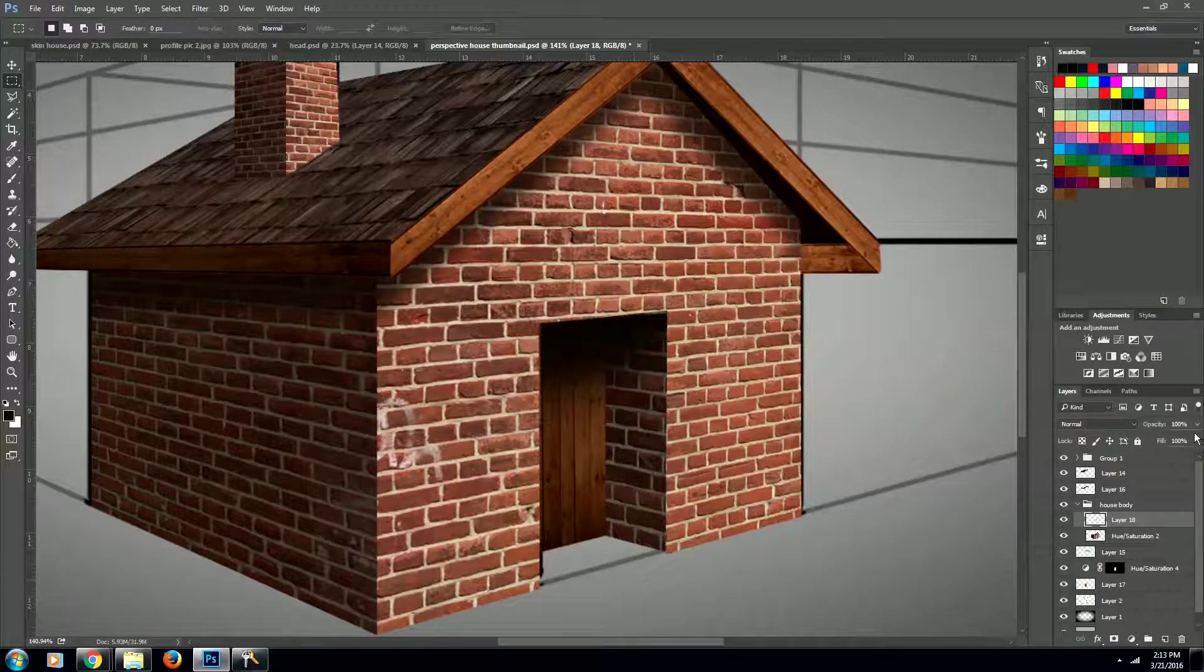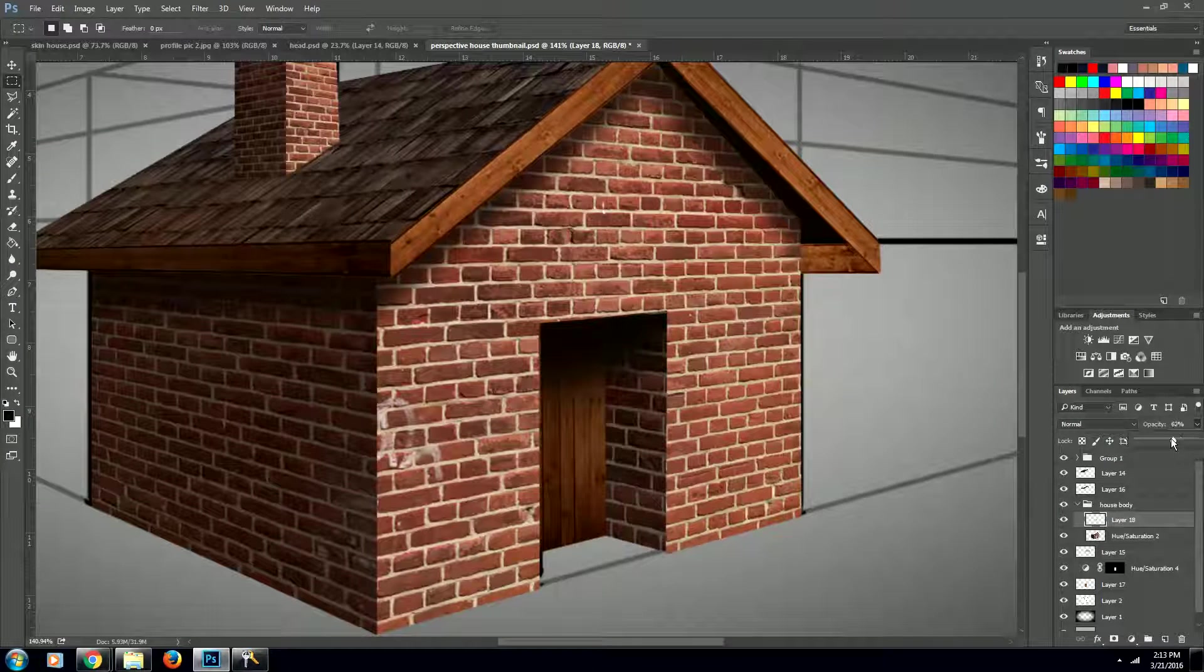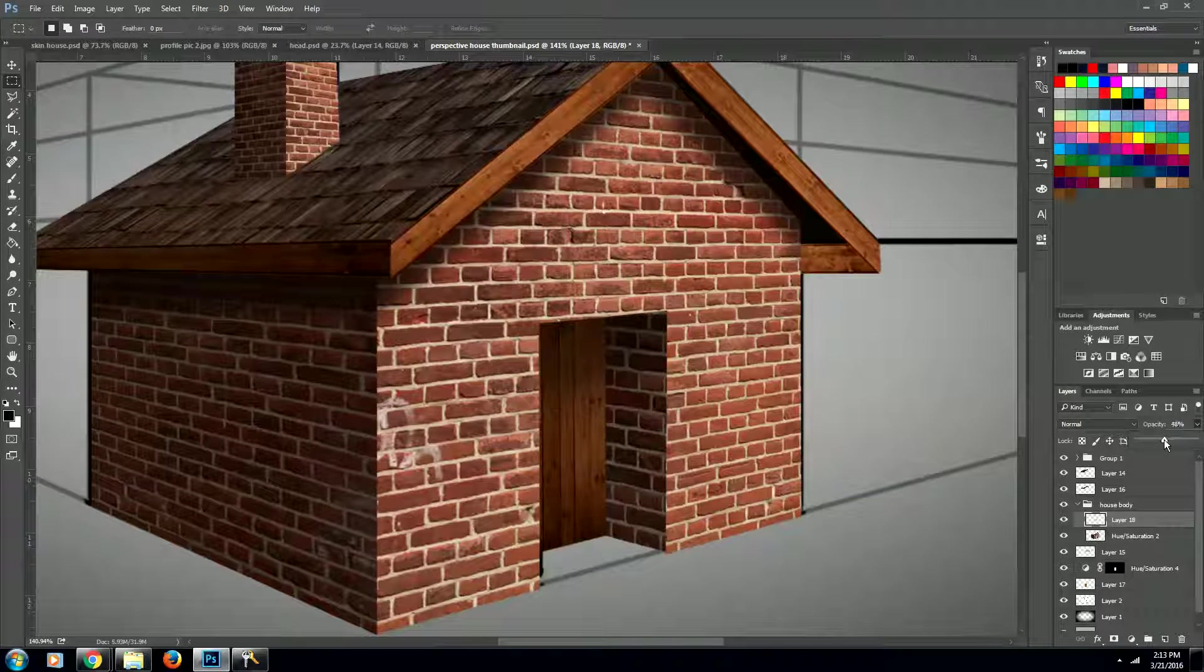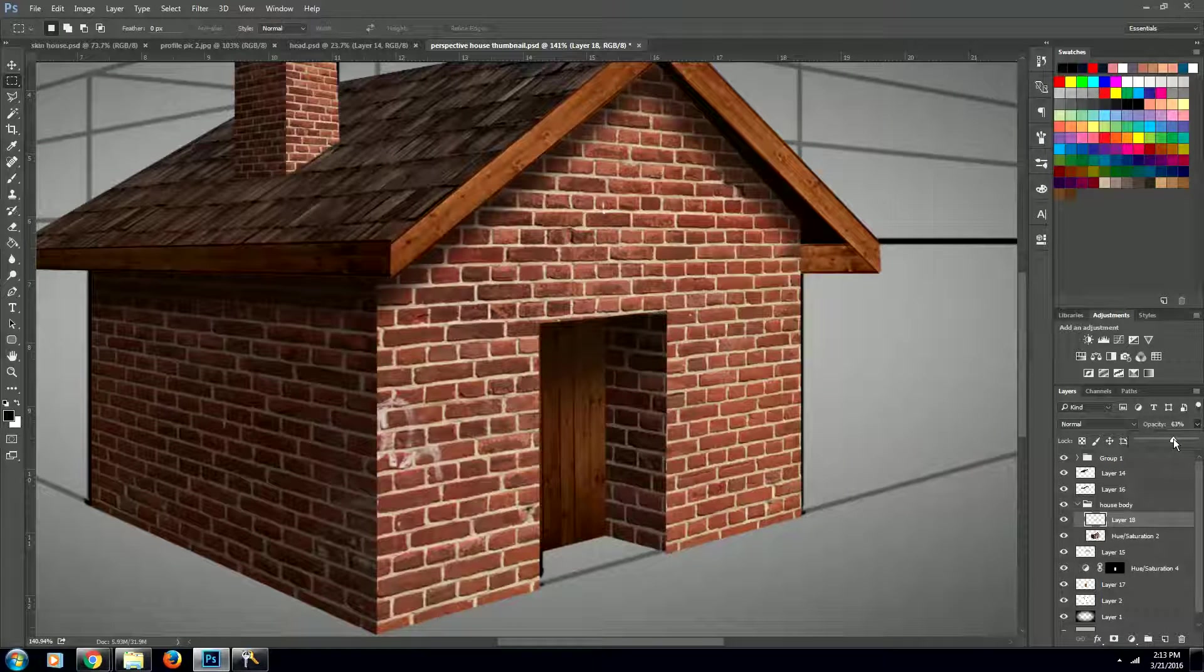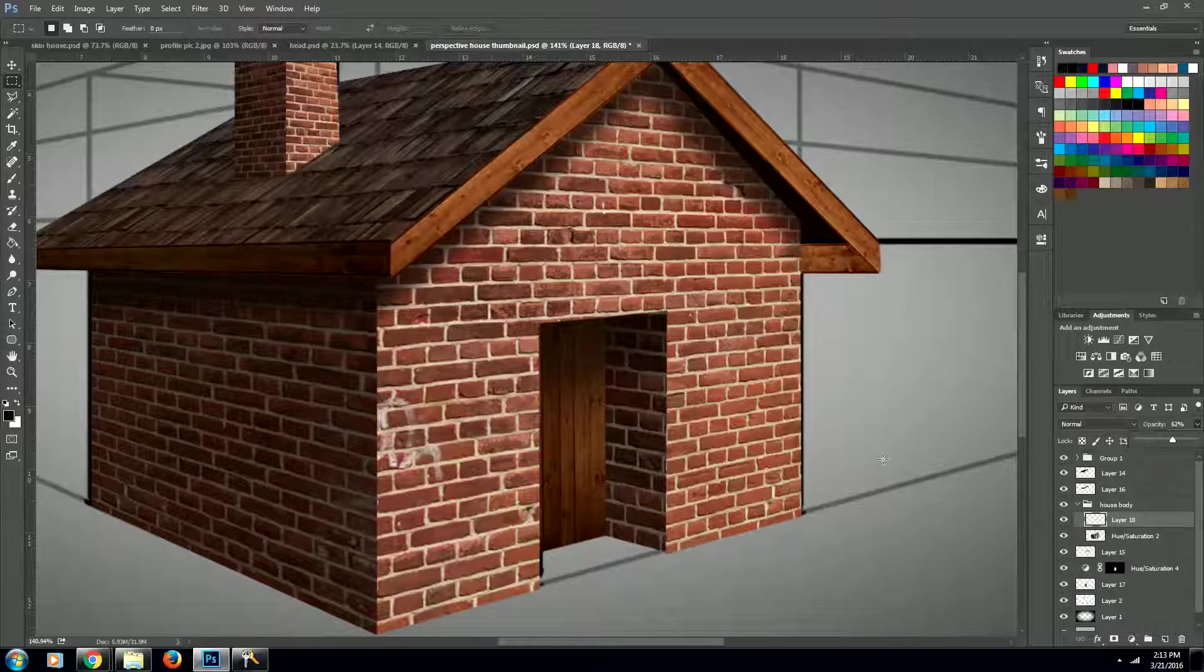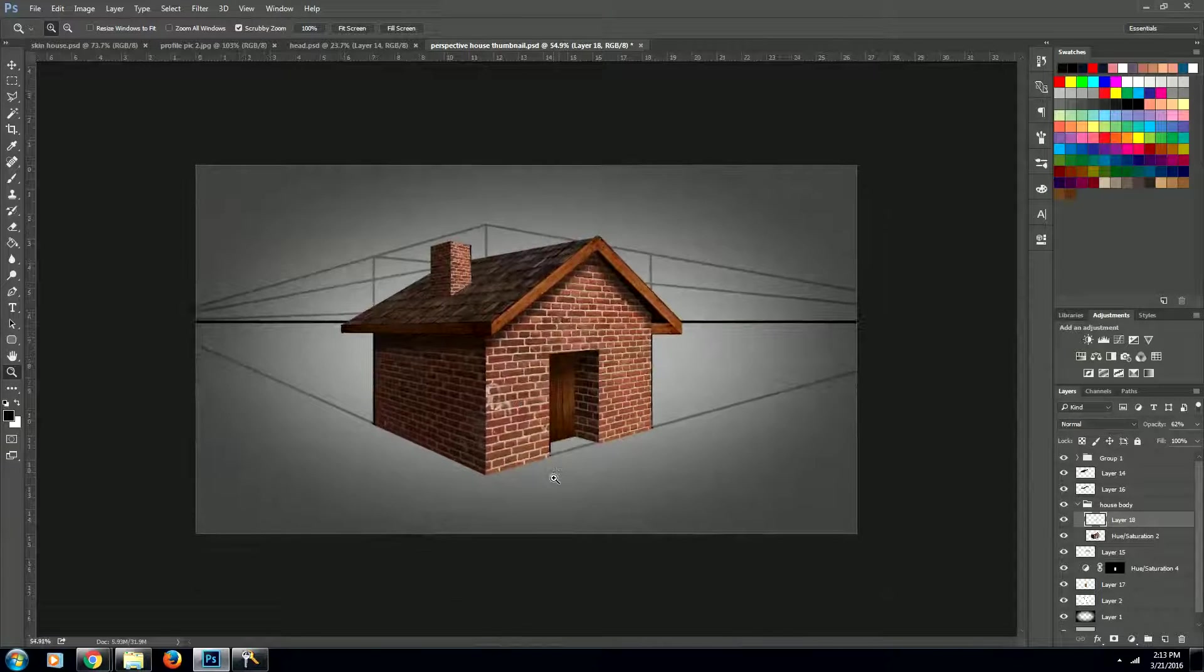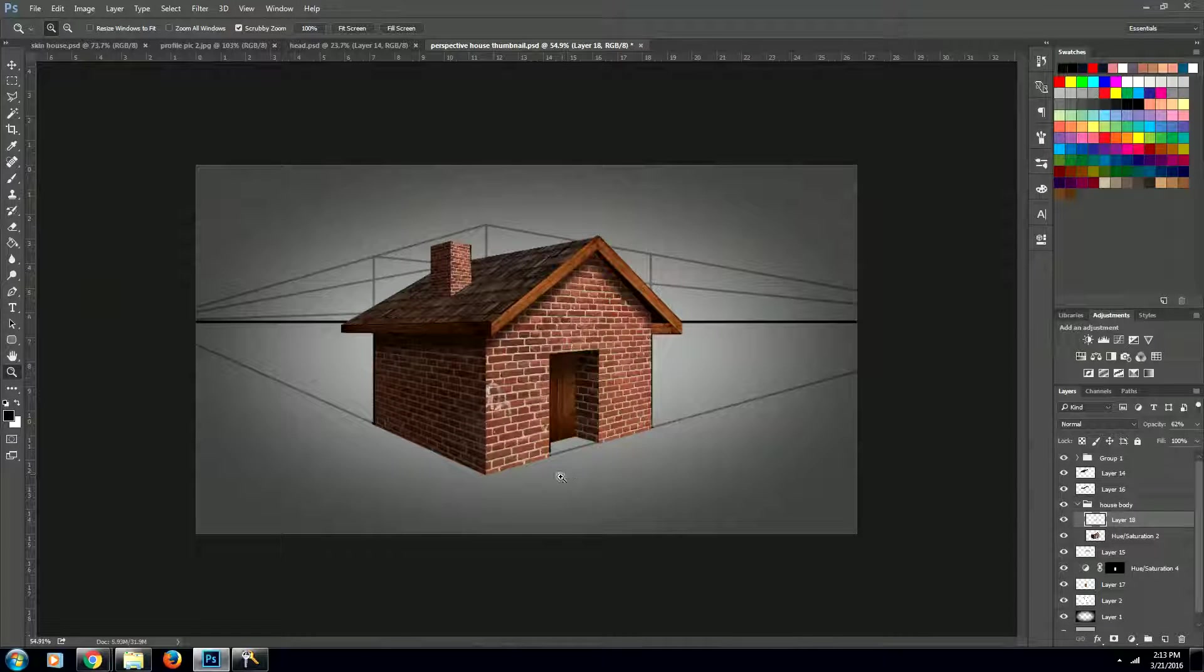Now we want to bring down the opacity on this layer to about 60 percent. Cool! Looks good!